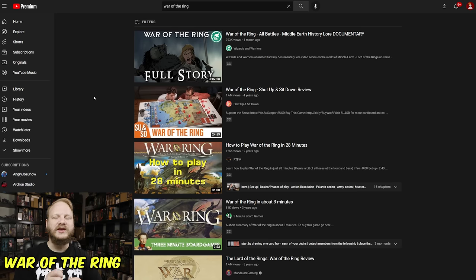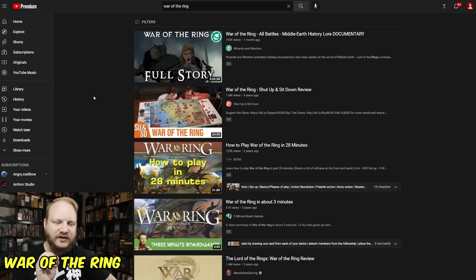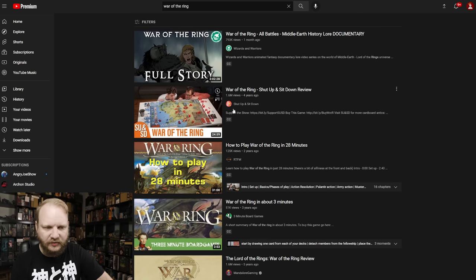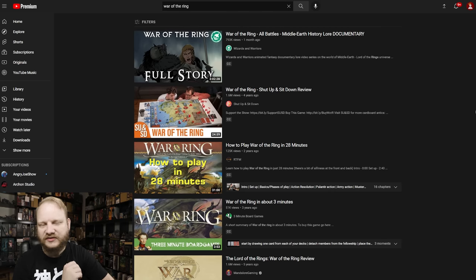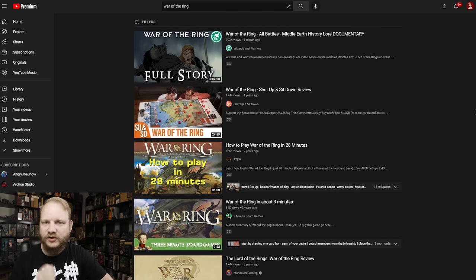Next up, we have War of the Ring. Two-fold, I think. This is number eight. War of the Ring, obviously, quite popular. Look at that. 1.6 million from Shut Up and Sit Down. This has been, I mean, it's four years old. It's been around for forever.